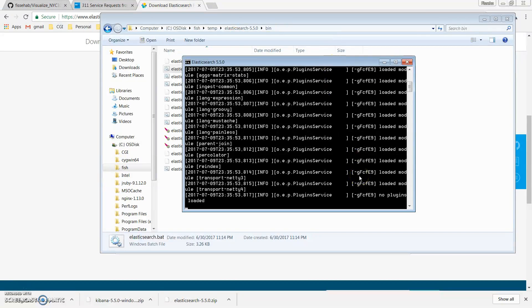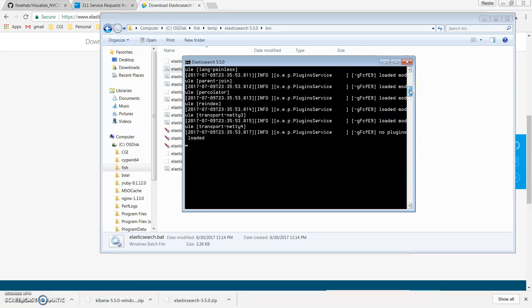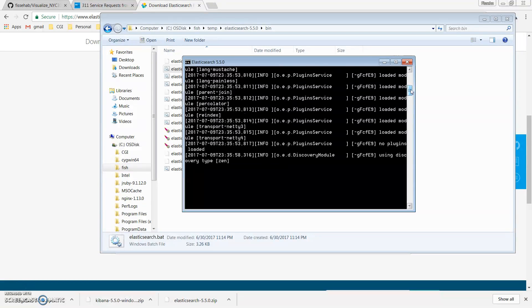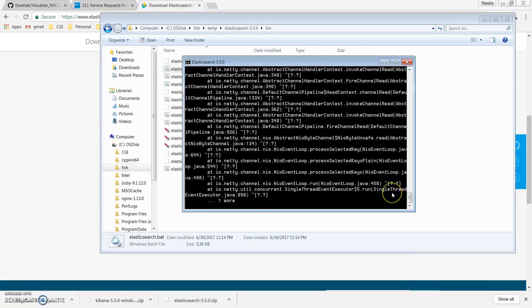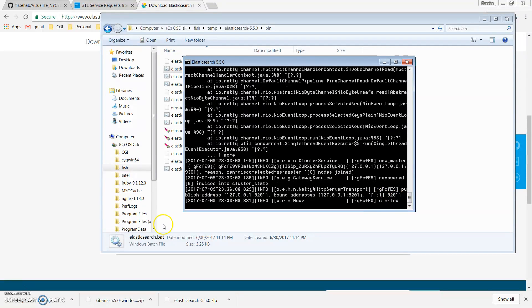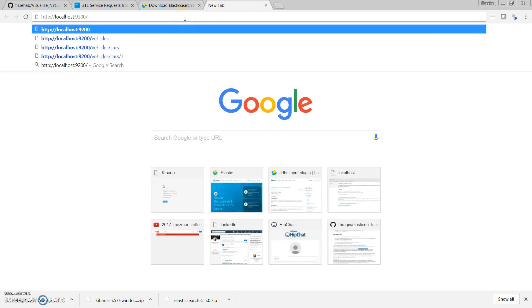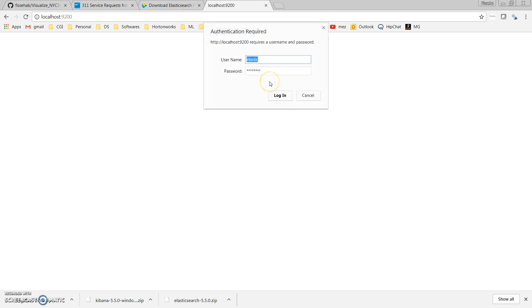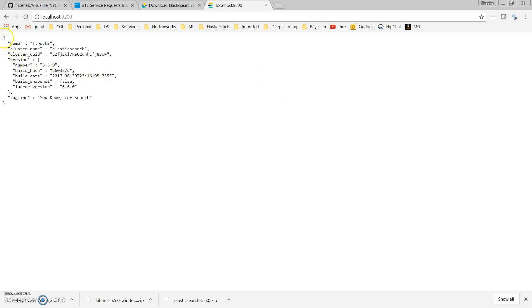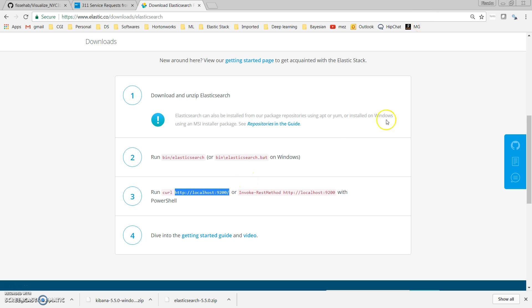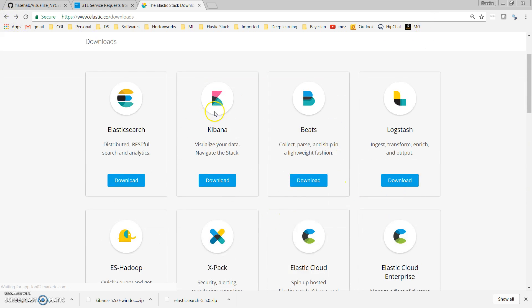Elasticsearch is now starting. It will not take that much time — it says 'starting' and then 'started'. Once it is started, I can go to the local host link and check it. If I copy-paste this to the browser, I should get a response showing that Elasticsearch is up and running. Now Elasticsearch is up and running, so we're done with Elasticsearch — let's go to Kibana.